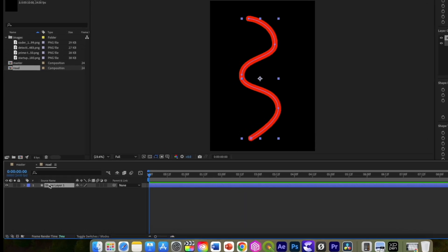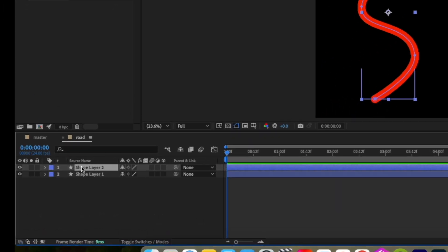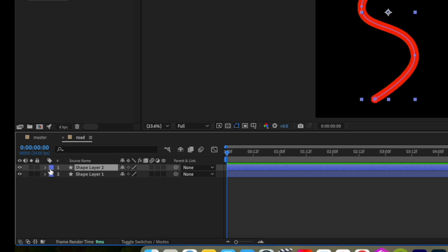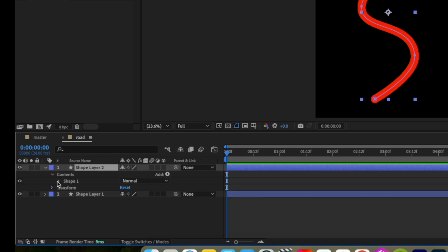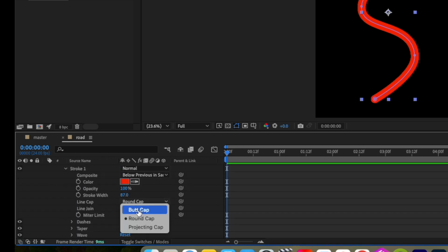Now duplicate the shape layer using Command or Control plus D and then change the stroke cap to butt cap and color to white and width to 20 pixels.